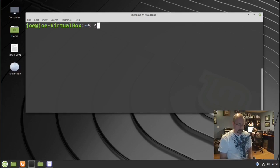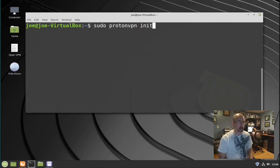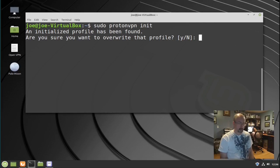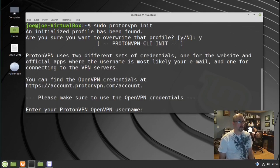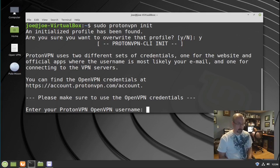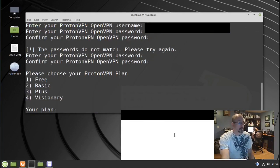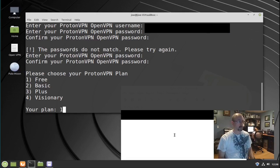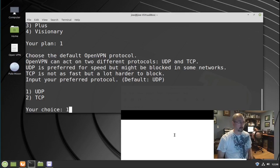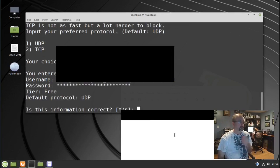Now type: sudo protonvpn-init. Click yes if you've already created a profile that you screwed up on. Enter your OpenVPN username and password that you copied from the website. Choose your plan. I used free, which is number one. I'm going to choose number one, UDP. And if this information is correct, press yes.